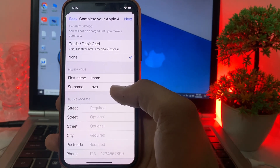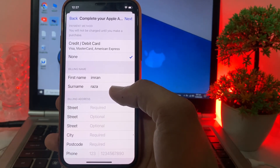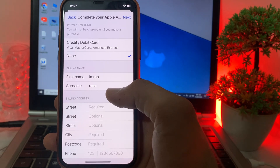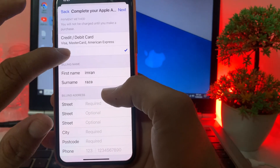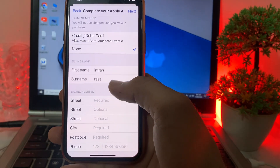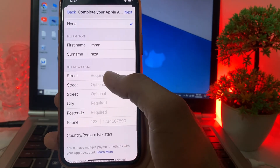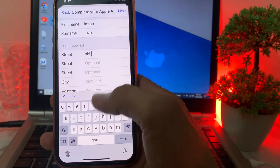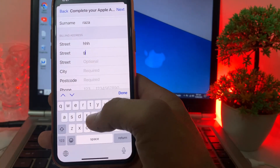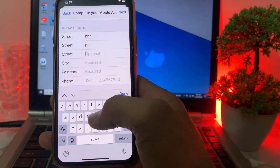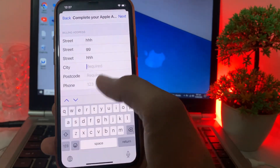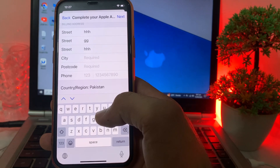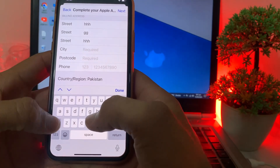Here it's asking you to enter a payment method. If you don't want to enter your payment method, you can simply select 'None'. After that, you will have to enter your billing address — you can enter a fake one if you don't want to use your original one.